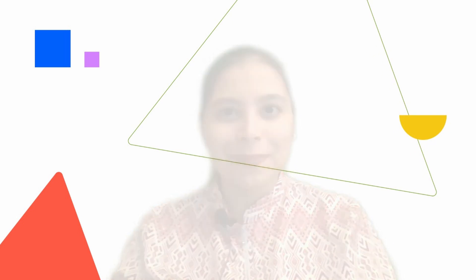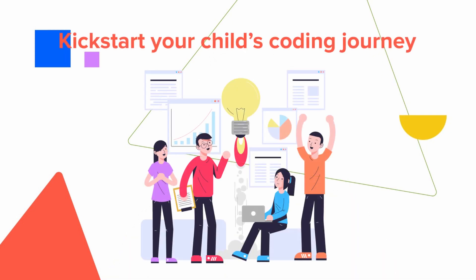So what are you waiting for? It's time to kickstart your kid's coding journey today!